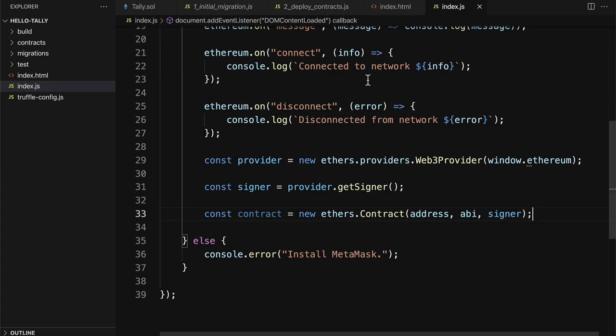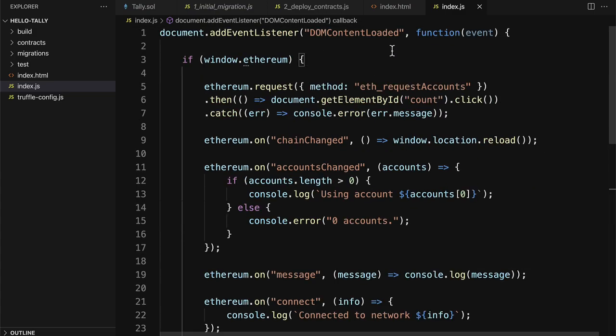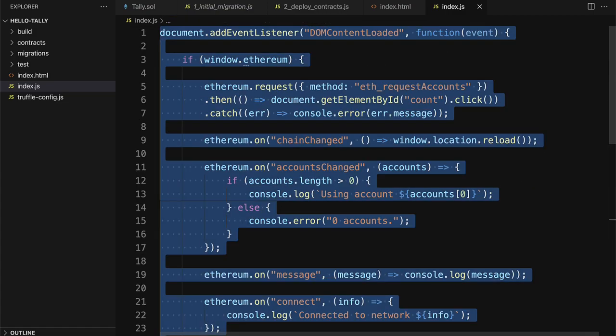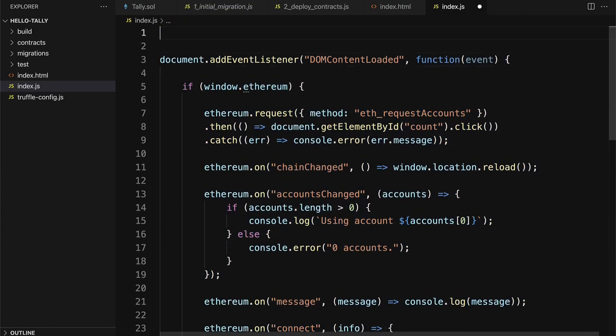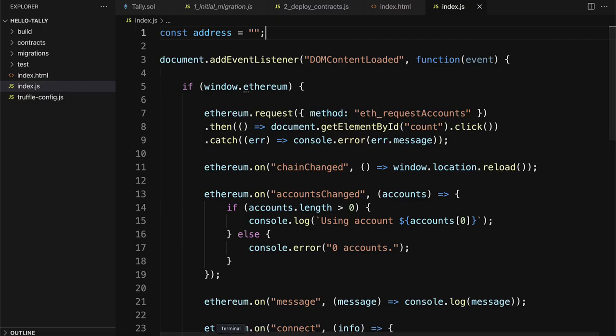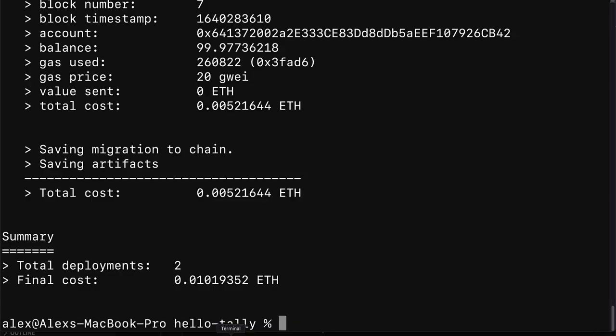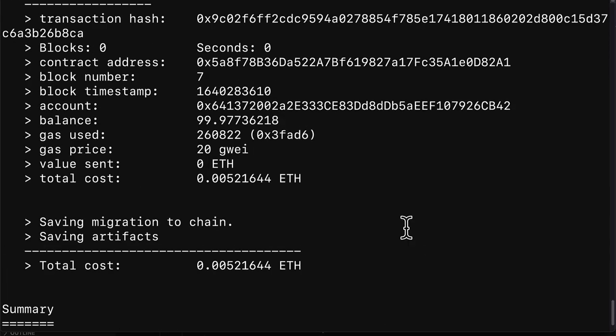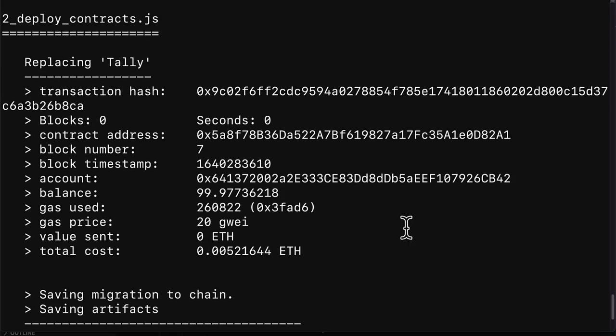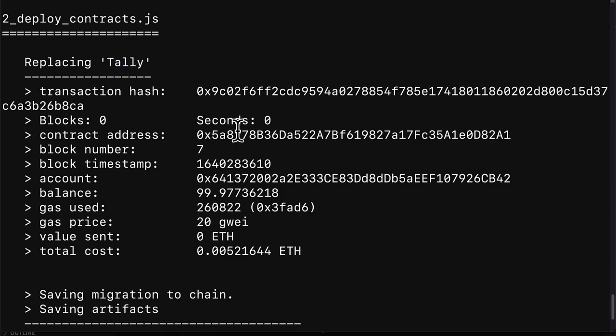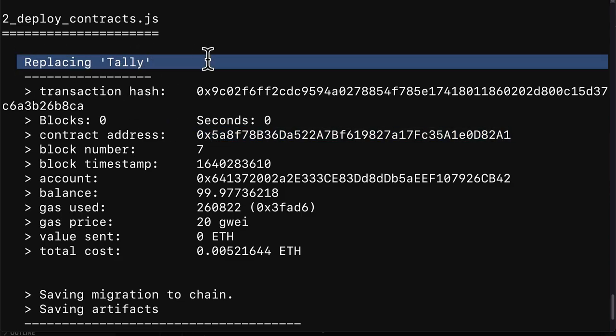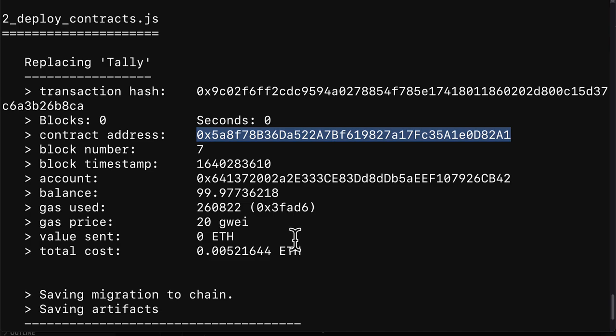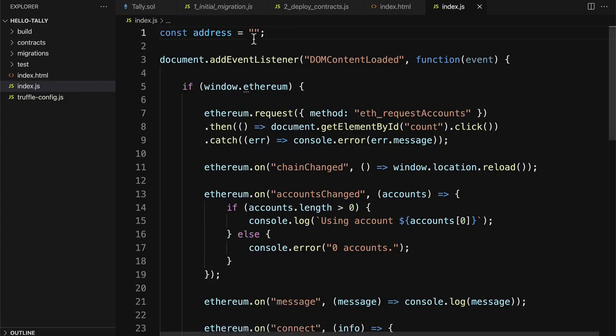So let's start with the address. We're going to just define that at the top of the file. Const address. You put this into a string. This address should be the address of the smart contract that you deployed to your local network. And it has to be the contract address for your custom smart contract, not for migrations. So just copy that and then paste it into the string.